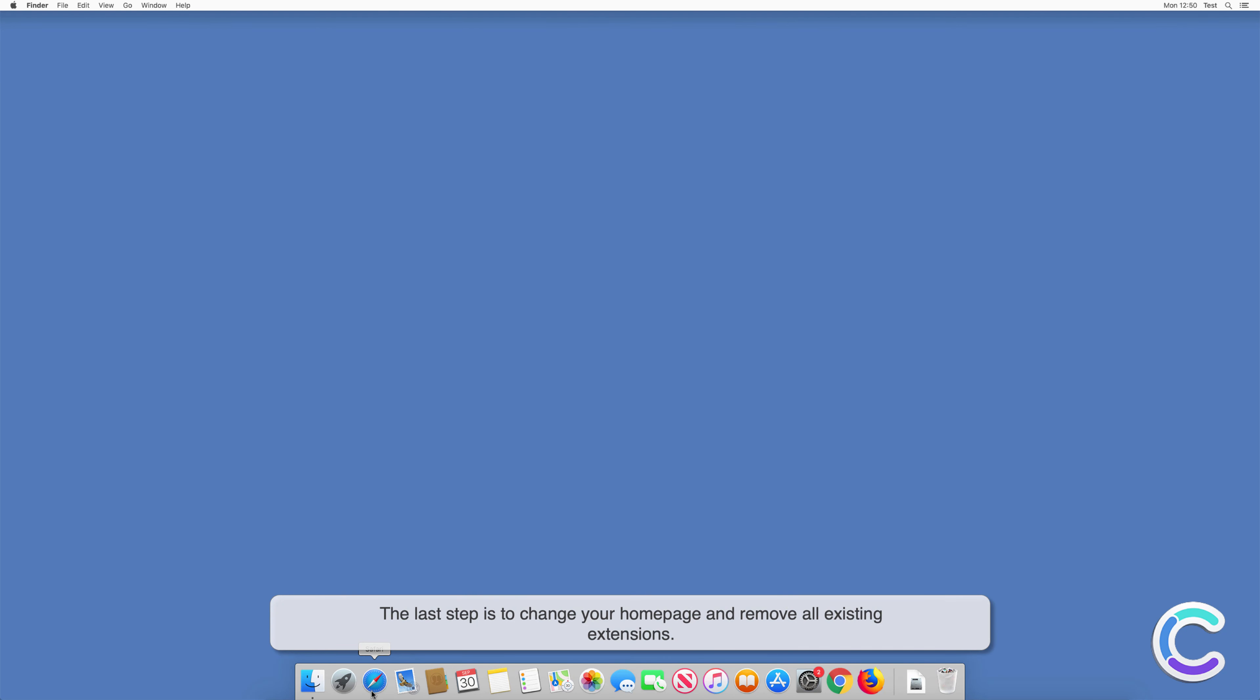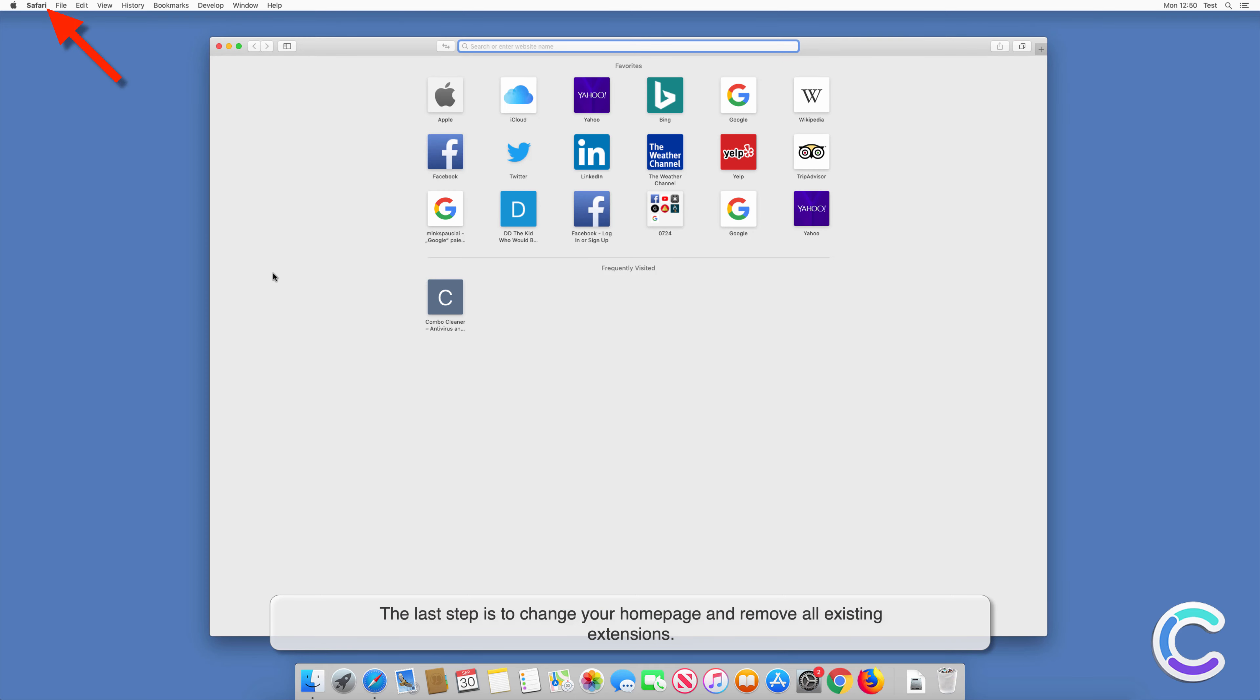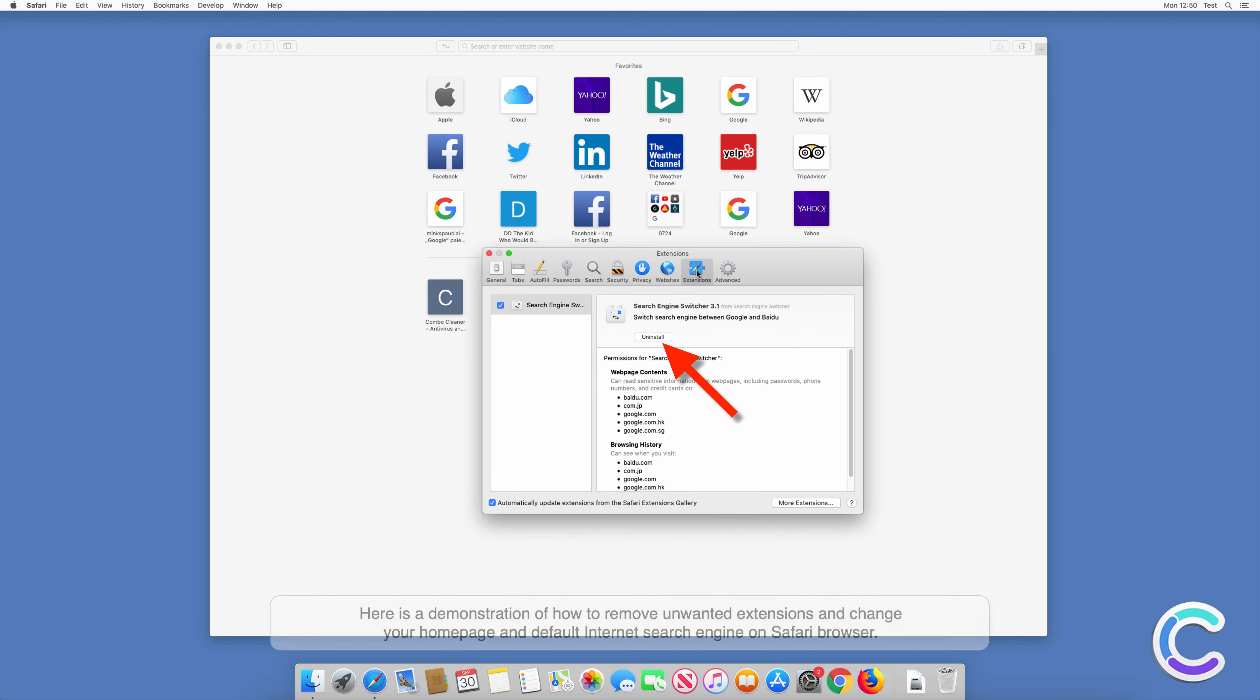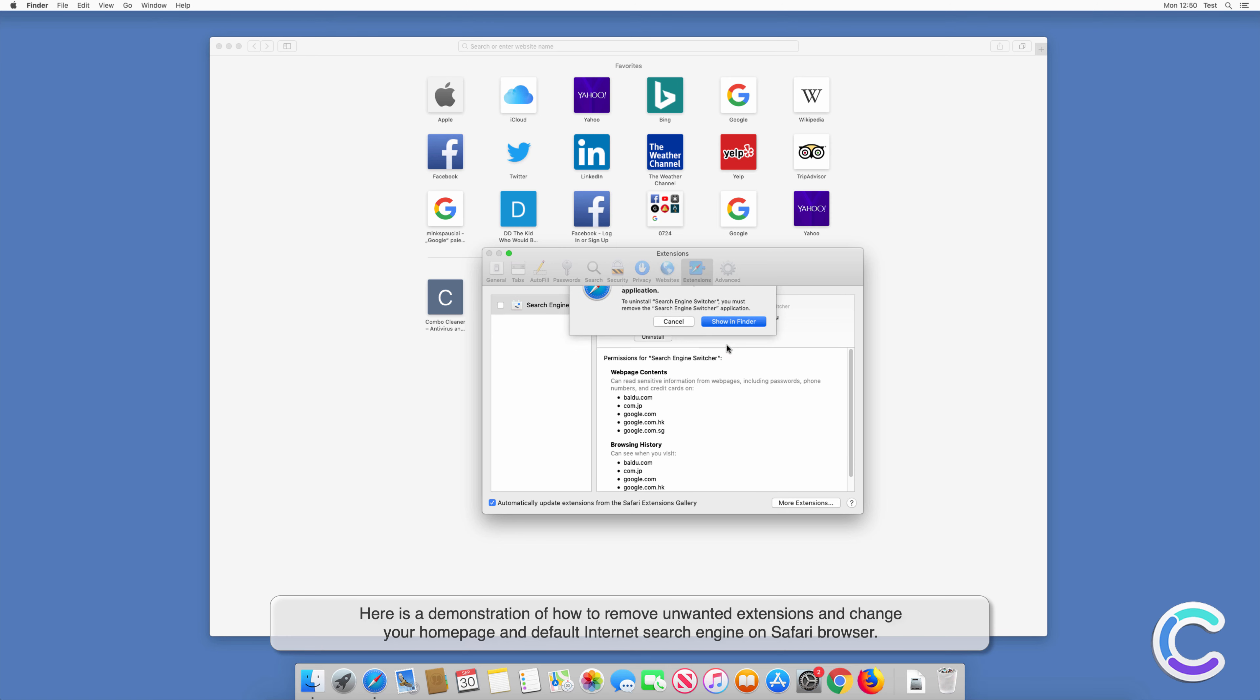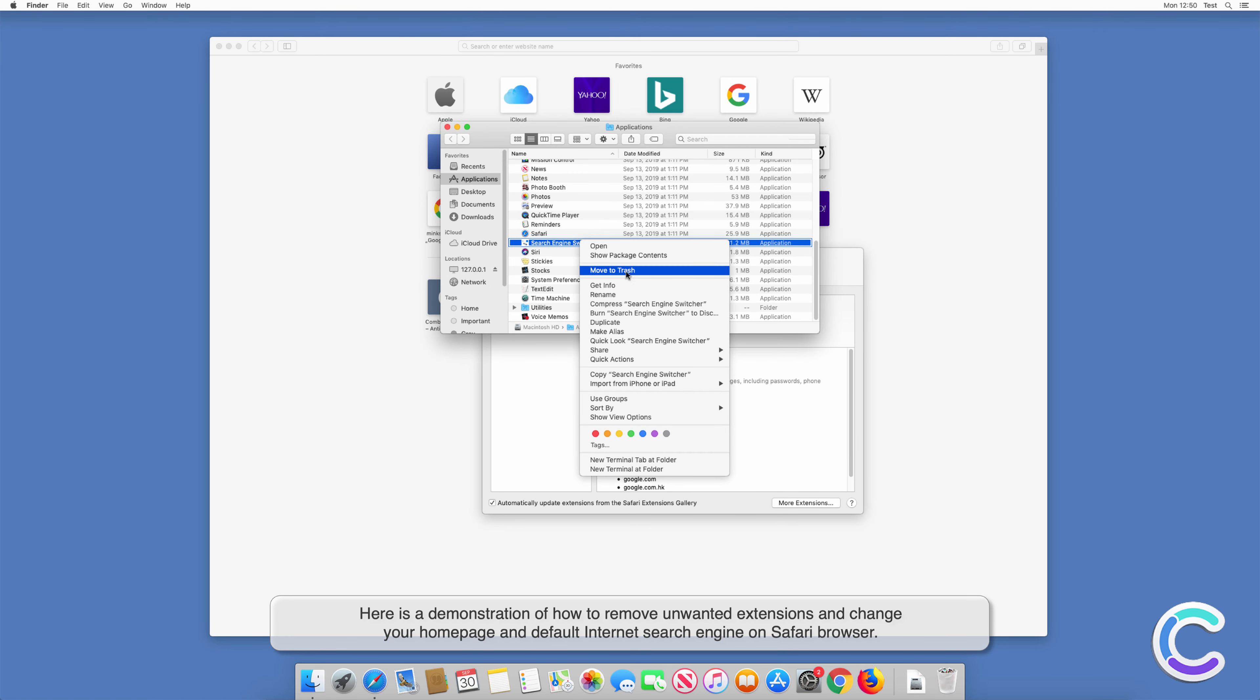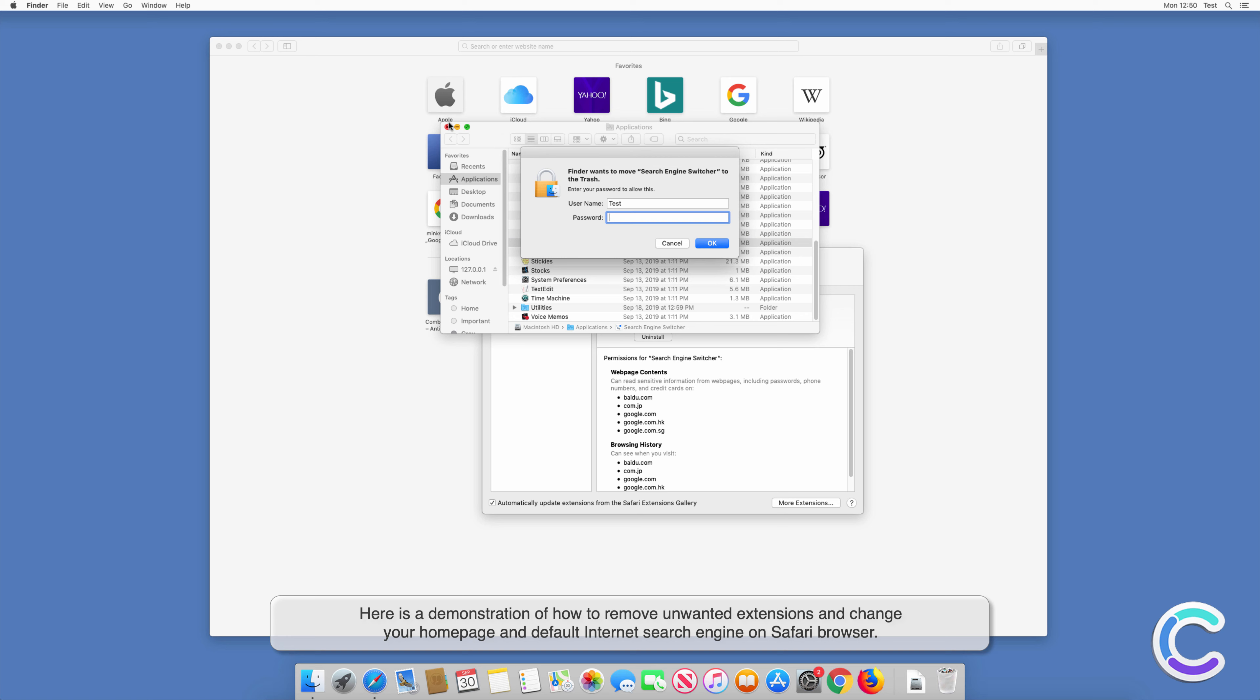The last step is to change your home page and remove all existing extensions. Here is a demonstration of how to remove unwanted extensions and change your home page and default internet search engine on Safari browser.